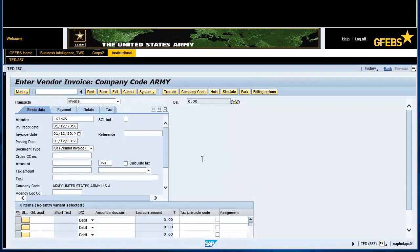Tab over to the reference field and enter the invoice number EL-LKING. Tab over to the document type field and select MP Miscellaneous Pay FM.